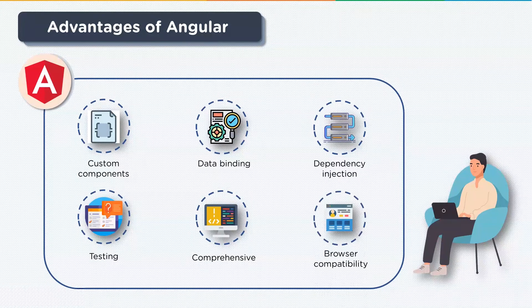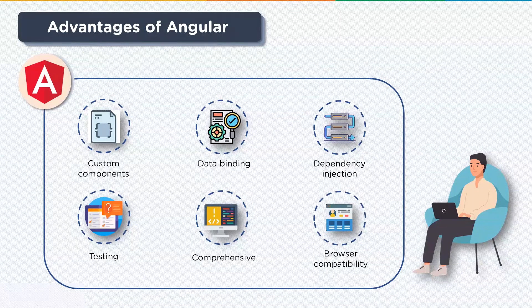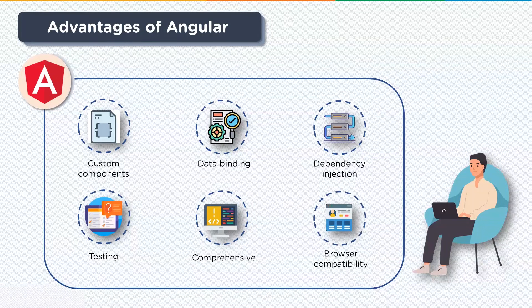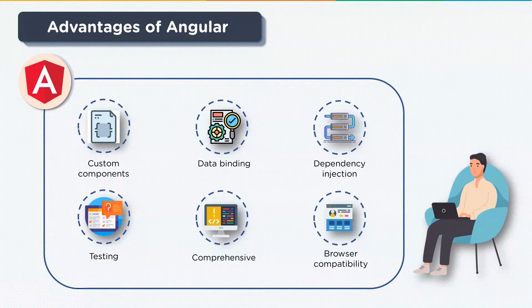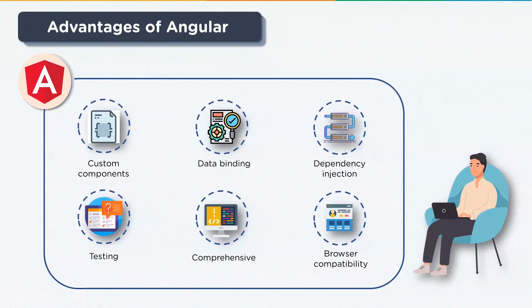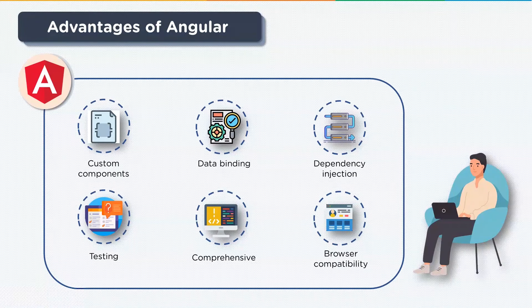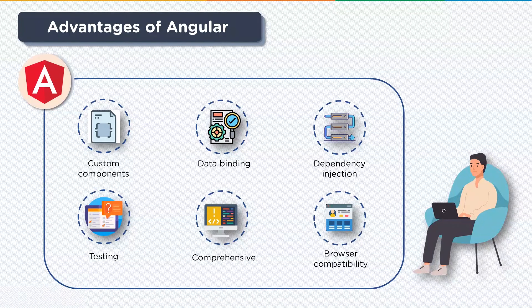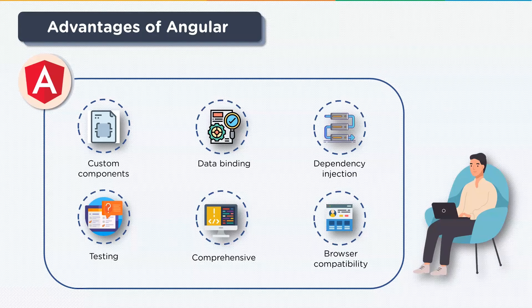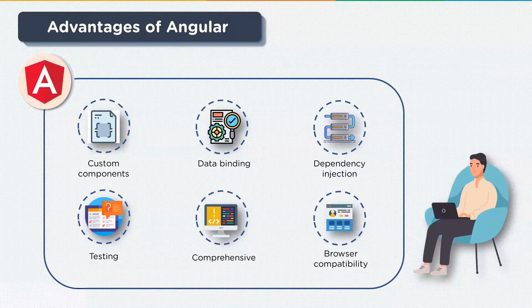Lastly we have excellent browser compatibility. Angular is cross-platform and browser compatible. An Angular application can typically run on all browsers, be it Chrome, Firefox, Safari, and platforms like Windows, Mac OS, and Linux.